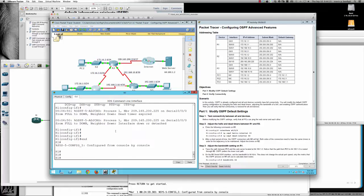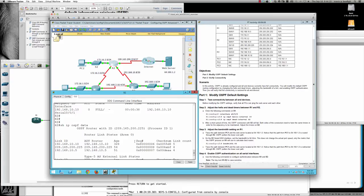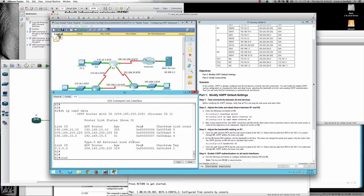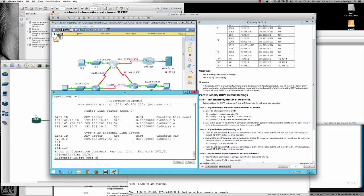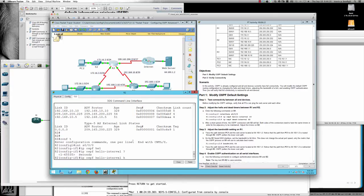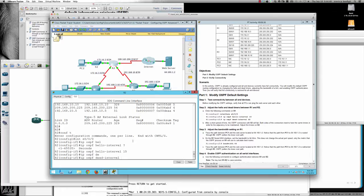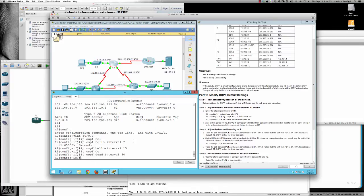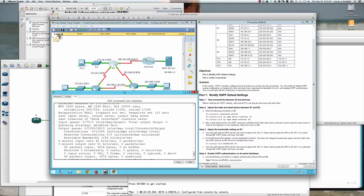Now we adjust the timers on R2 to match. From privilege exec to global config, we enter interface serial zero/zero/zero sub-configuration mode, then issue IP OSPF hello interval. The value is a 16-bit number ranging from 1 to 65,535, so we set it to 15 to match R1. We also set IP OSPF dead interval to 60 to match.